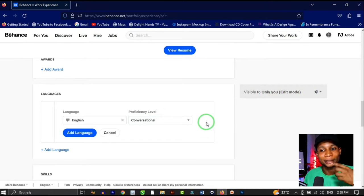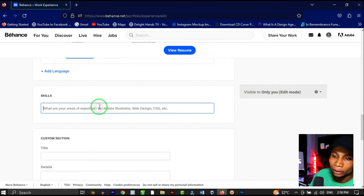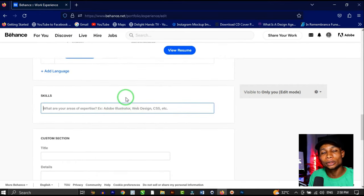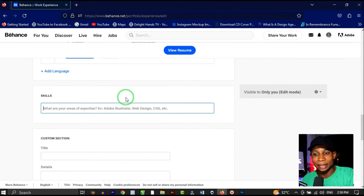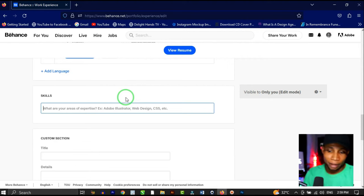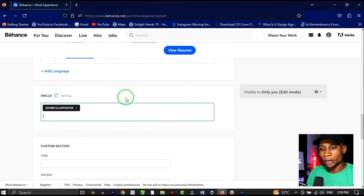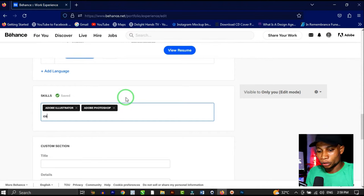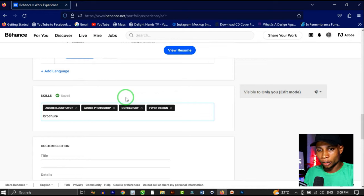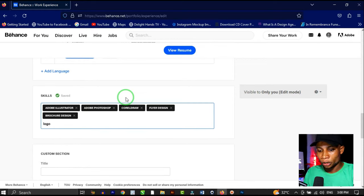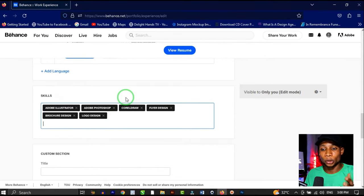Now add your skills — your areas of expertise. If you're a music artist, put all your music skills here; if you're a video editor, put those skills. Since I'm making this portfolio for graphic designers, I'll add: Adobe Illustrator, Adobe Photoshop, CorelDraw, flyer design, brochure design, and logo design. Add as many as possible, but go straight to the point.